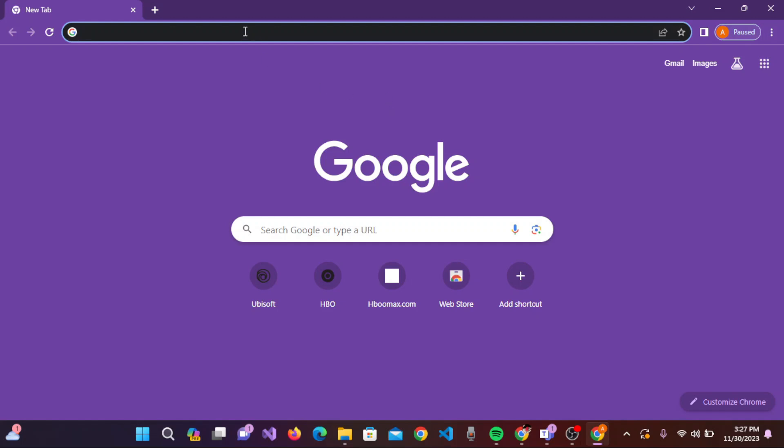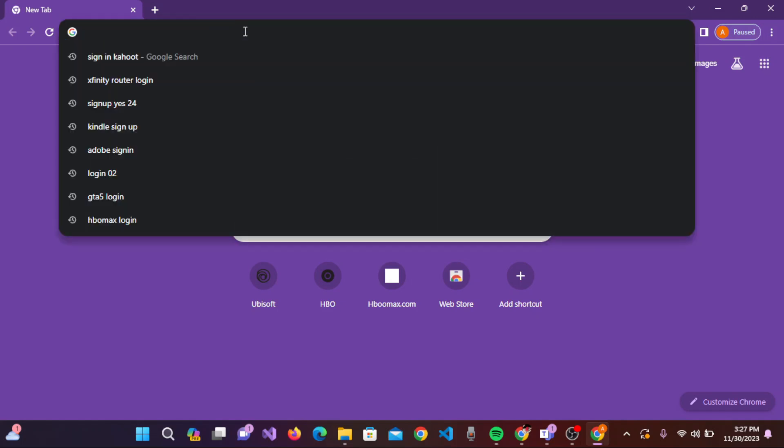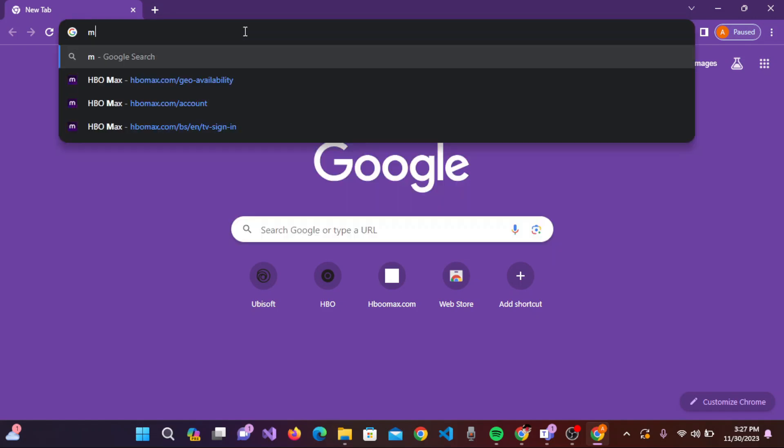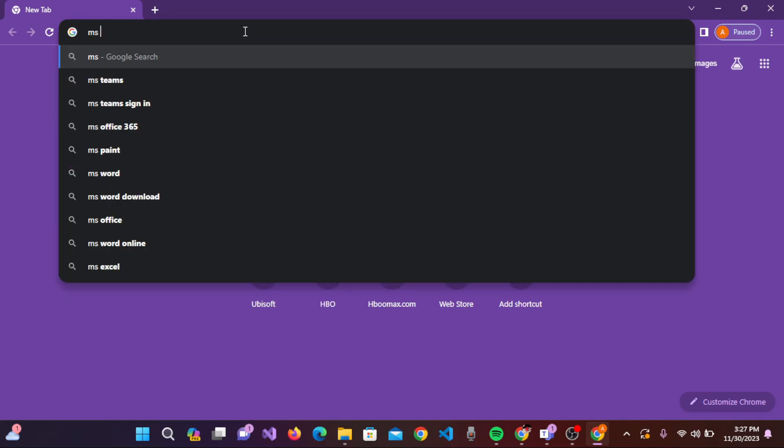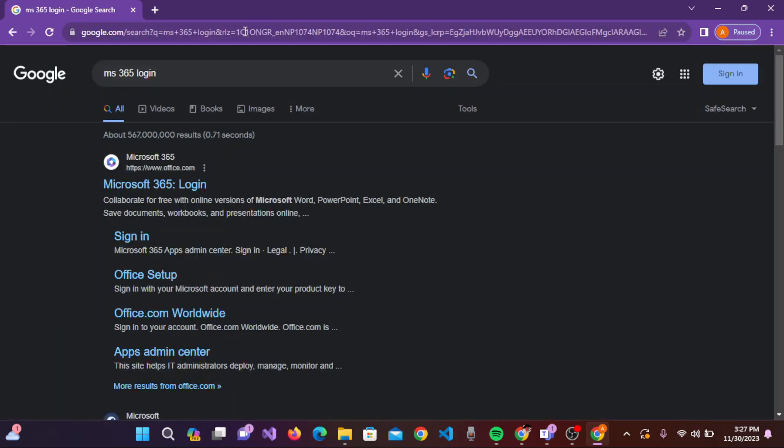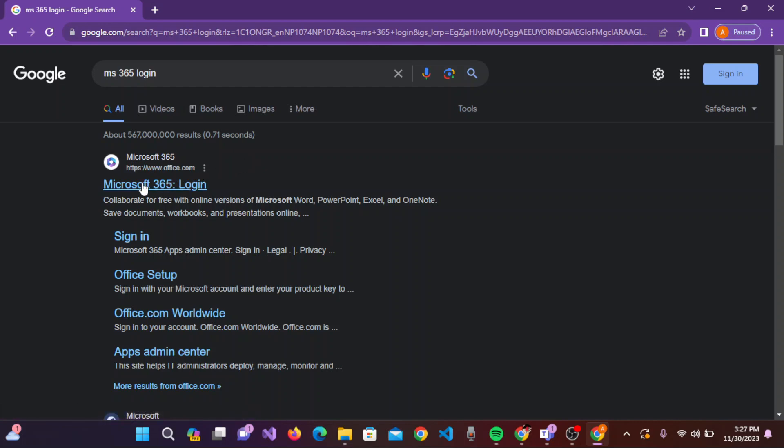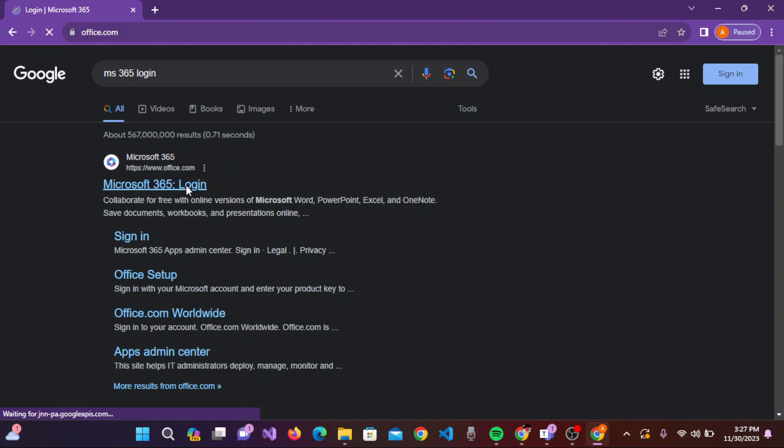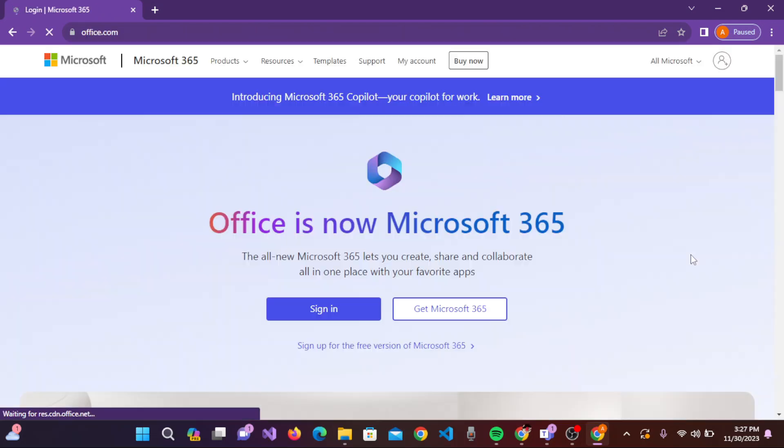You need to type the URL 'MS365 login' and press Enter on the keyboard. Here are different results given. Simply click on the Microsoft 365 login link, and you'll be taken to the page.